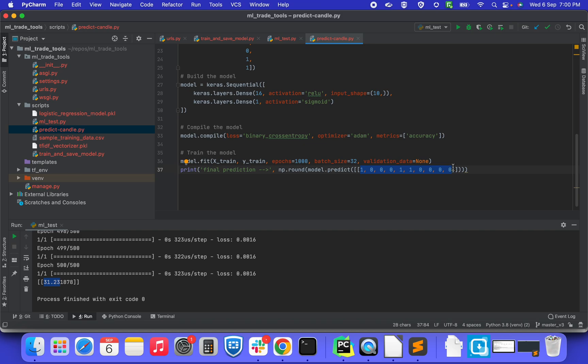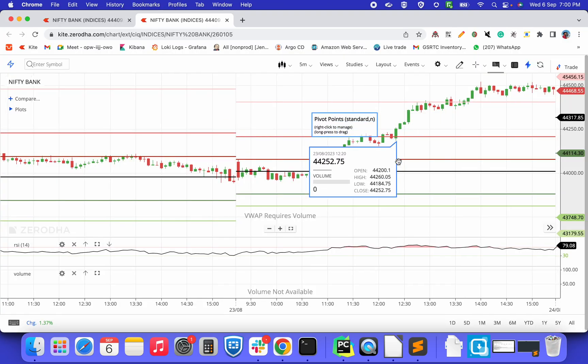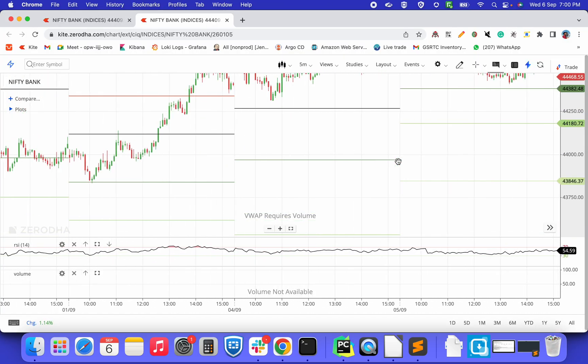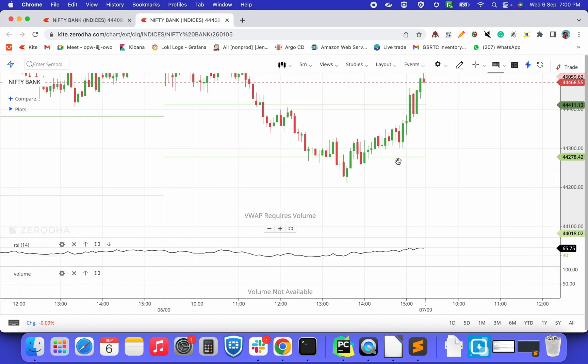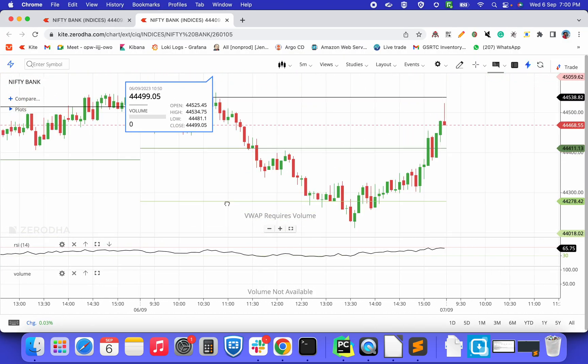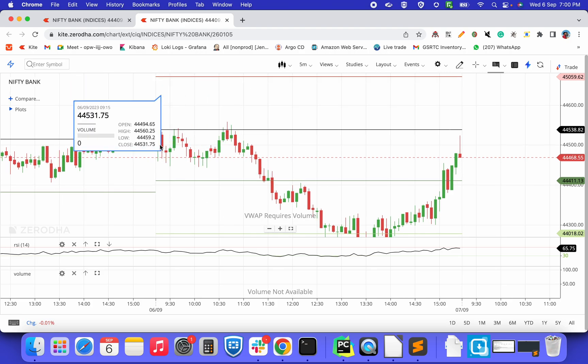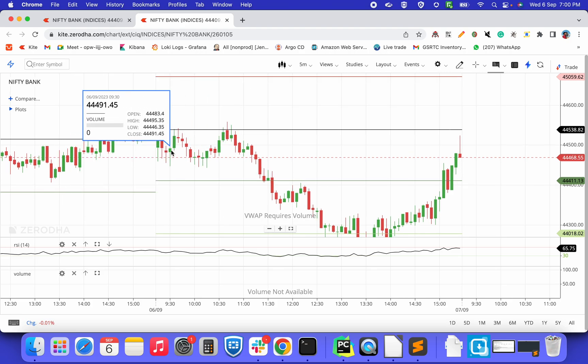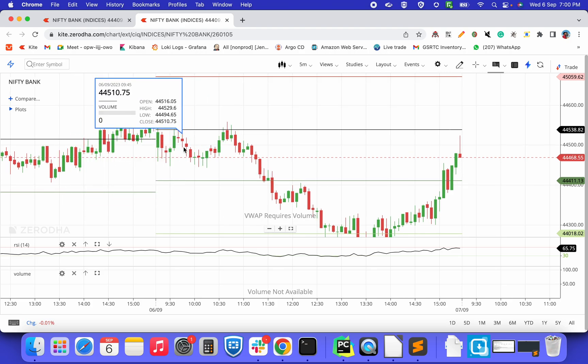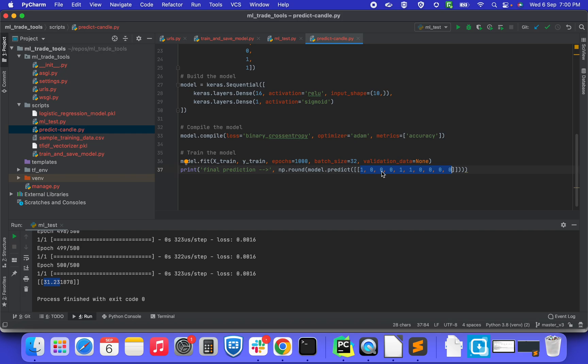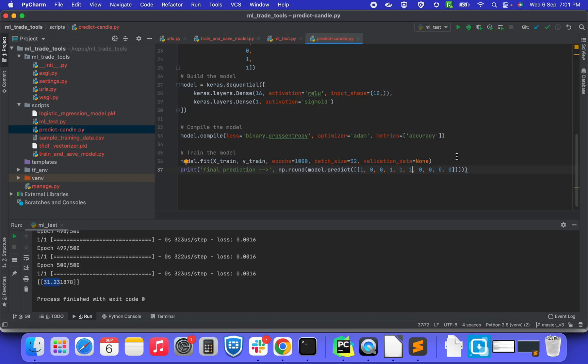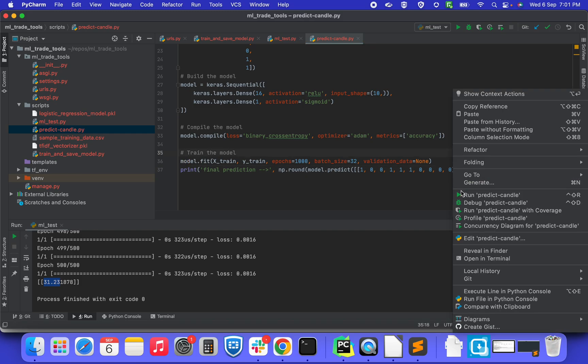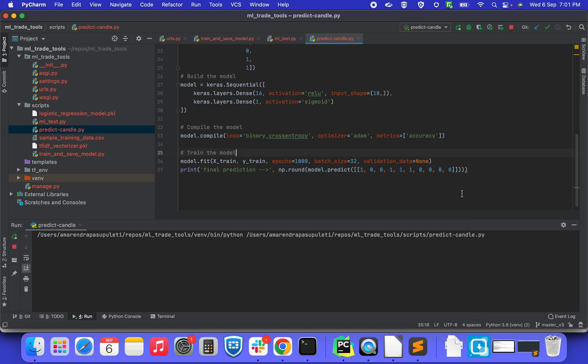So here, two days based on today's candles data, for example, 1, 0, 0, 1, 1, 0, 0, 0, 1, 0, and so on. Similarly, I have given some input. So let's see when we run it, how it is going to predict.